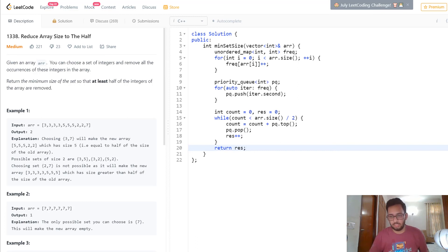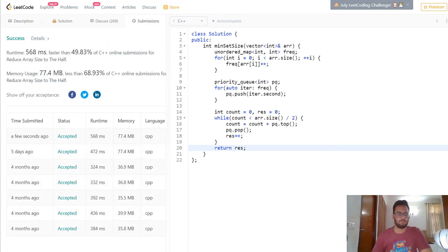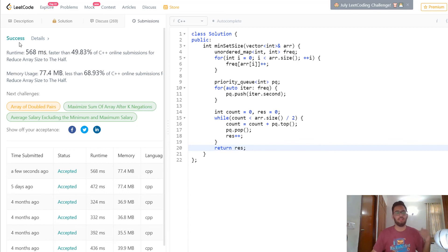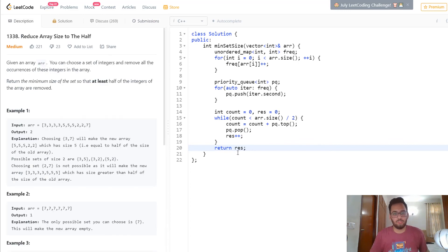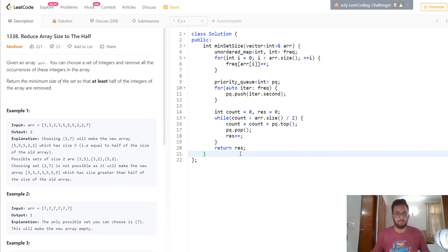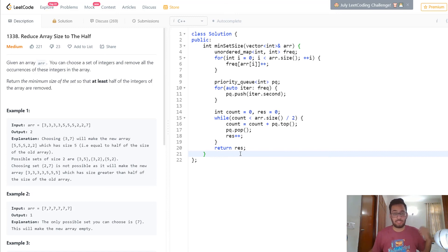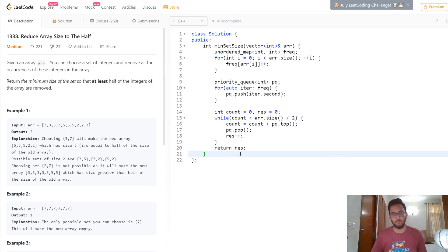Let's submit that — and we get 568 milliseconds, which is fine. That's how you solve this problem. If you enjoyed this video, be sure to hit the like button, subscribe to the channel for more content, and I will see you in the next video.